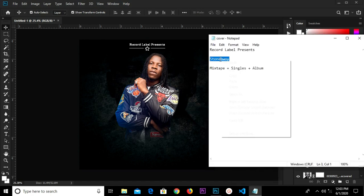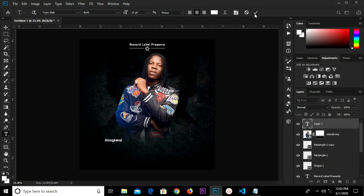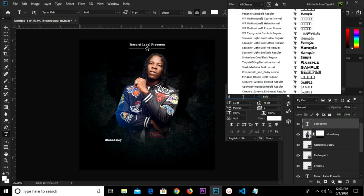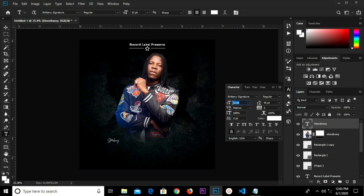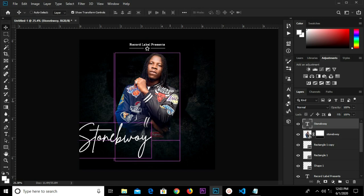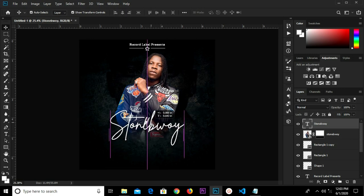Copy this text from Notepad, grab our text tool and paste it. Click the check mark, and change the font to Britannia Signature. Set the size to 70. Ctrl+A to center it, Ctrl+D to deselect, and adjust it right here.